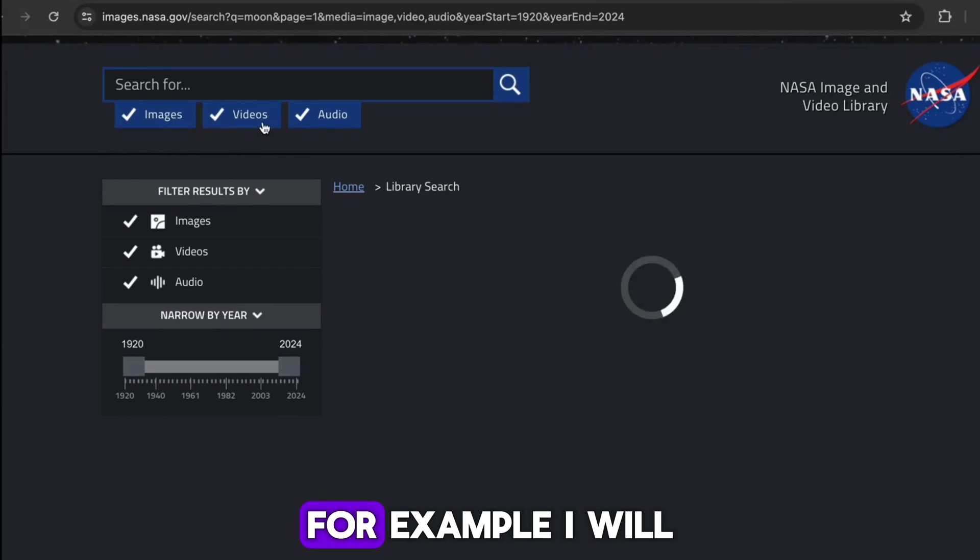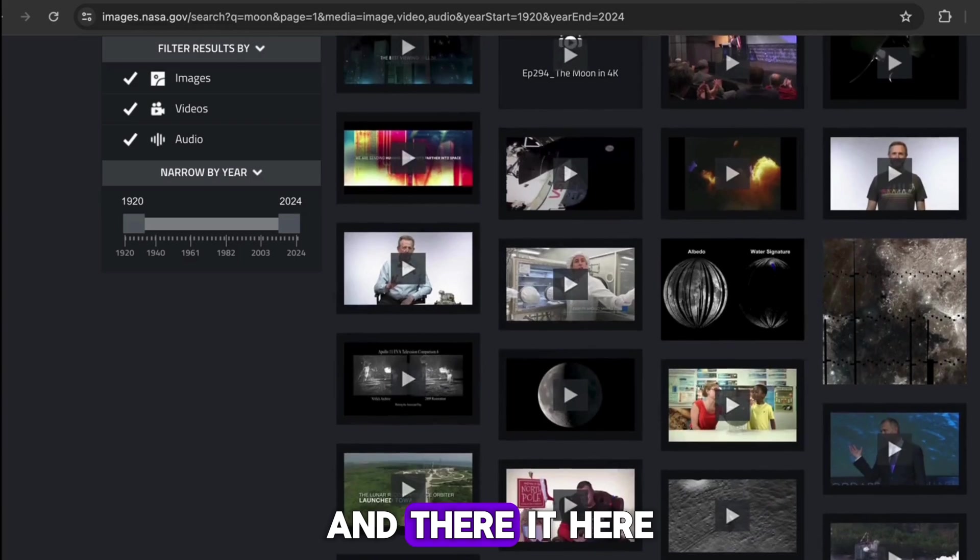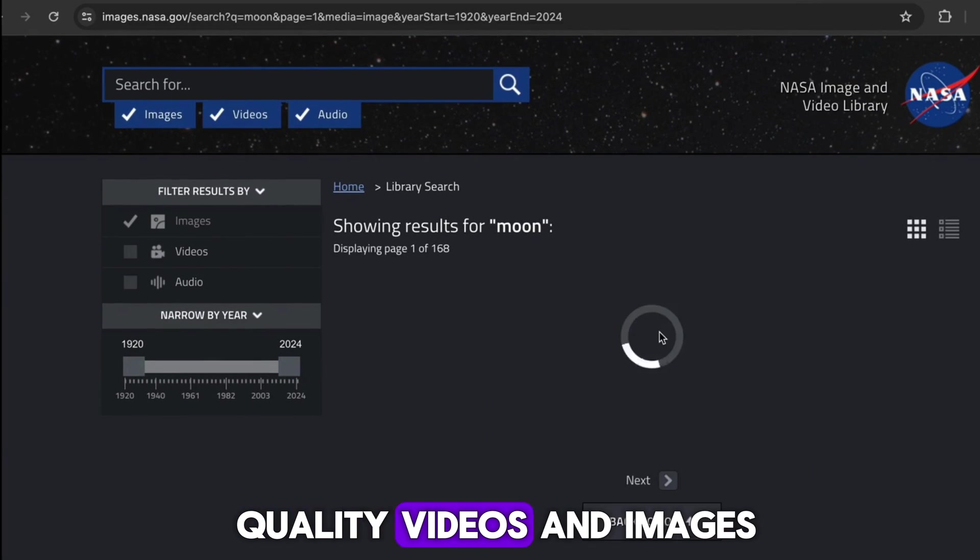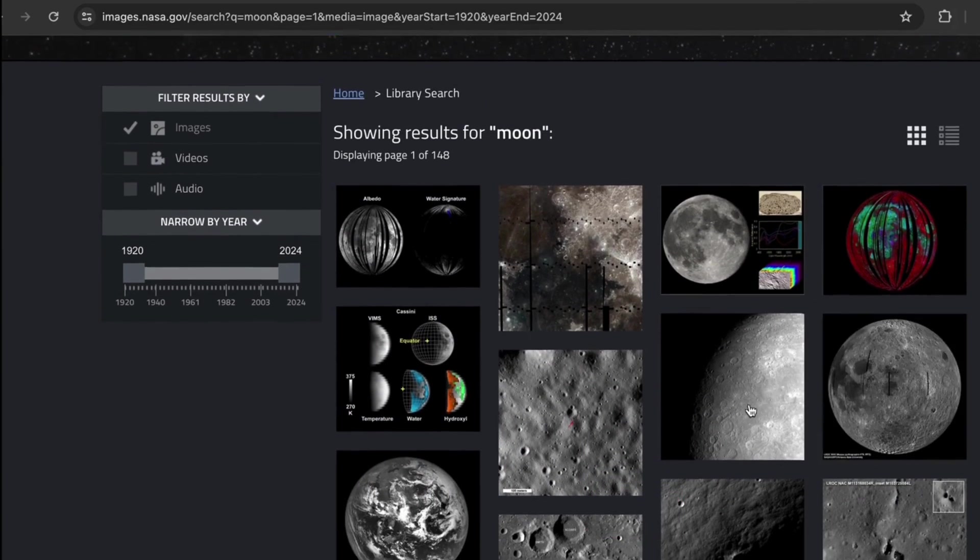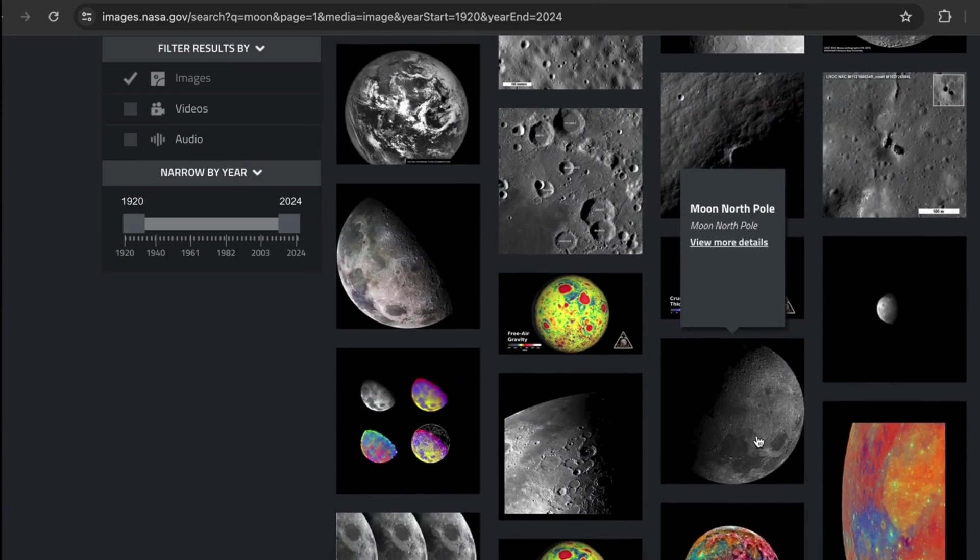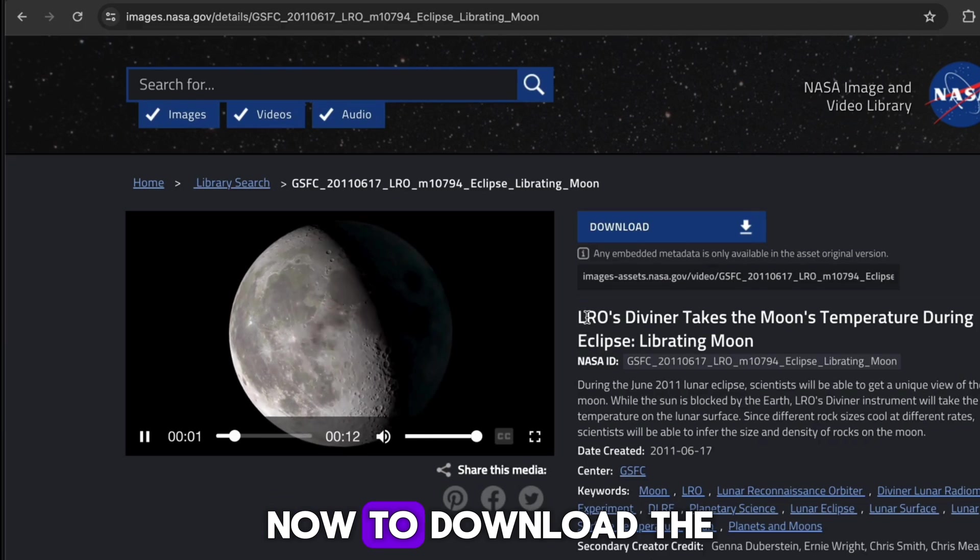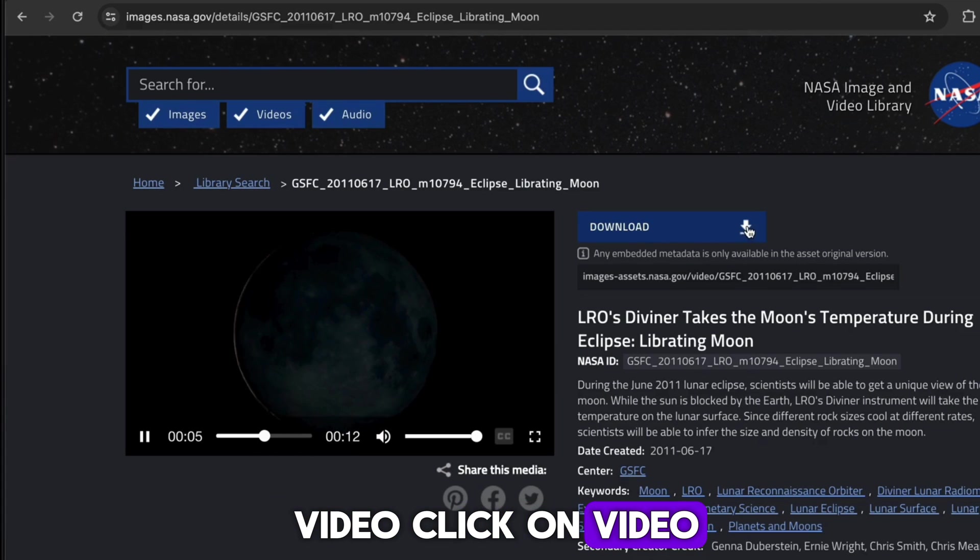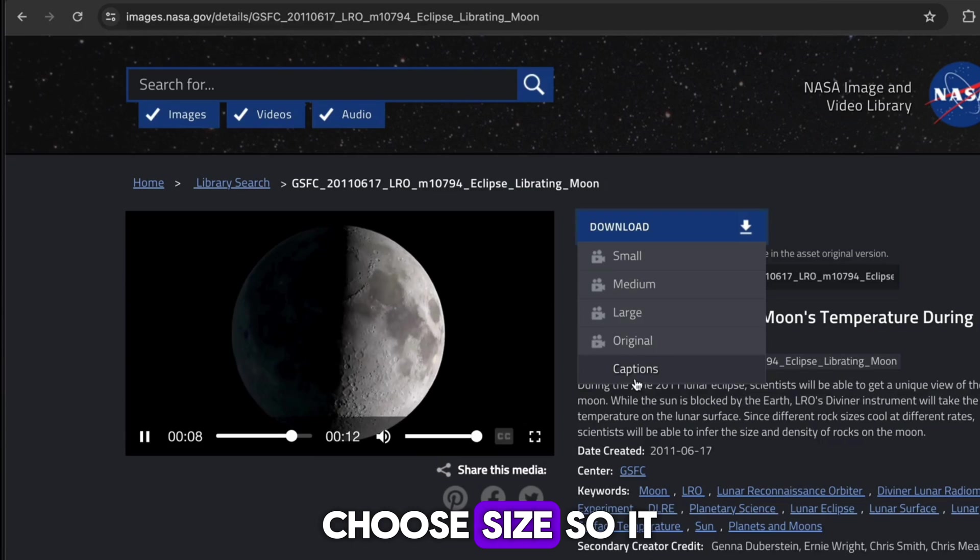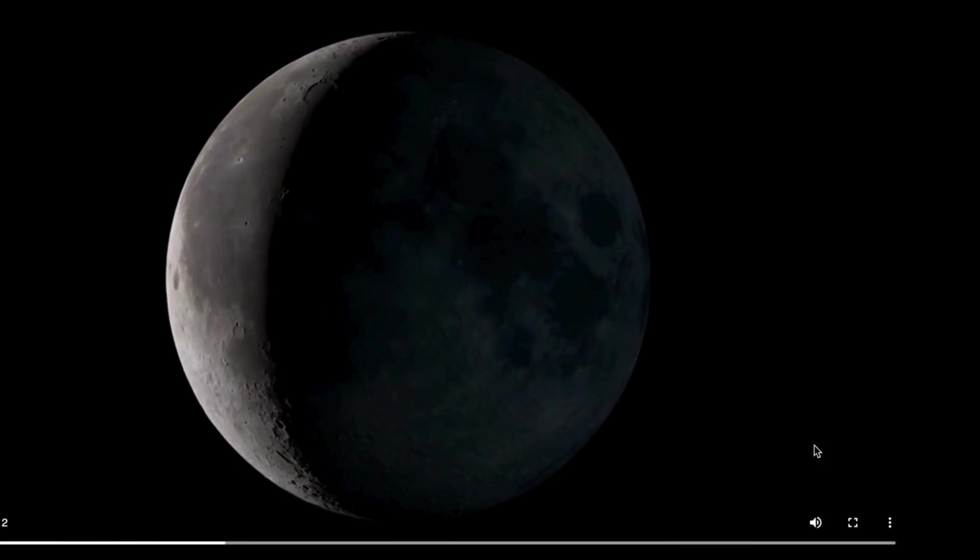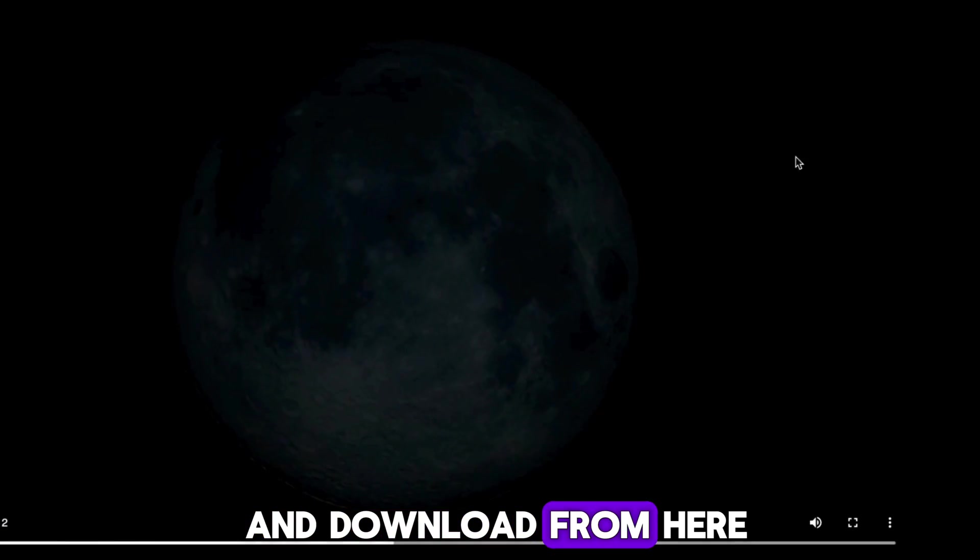Now search anything which is related to your content. For example, I will search for the moon, and here you will find high-quality videos and images available for free. To download the video, click on it, click download, choose size, it will open in another tab, click on three dots and download from here.